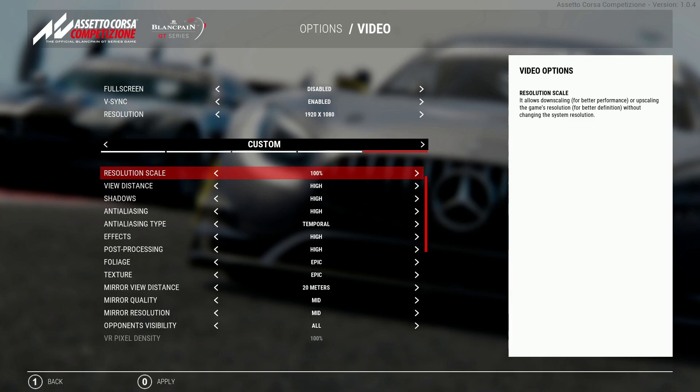First up is the resolution scale which controls the downscaling and upscaling of the game's resolution. For me, I keep this on 100%. This setting has an effect on the performance but with limited enhancements to the overall image, it's something worth keeping just as it is. There are other settings worth changing to improve the quality.